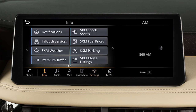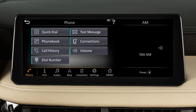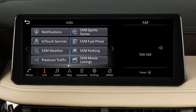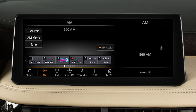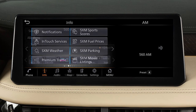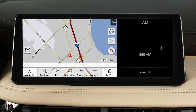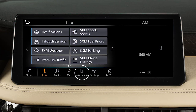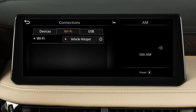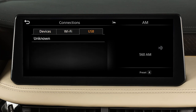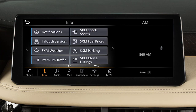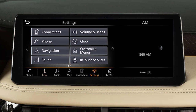The launch bar, located on the bottom of the screen, can be used to access Phone to place a phone call, Information for additional information on vehicle applications or vehicle software, Audio to play your radio and other media sources, Map for vehicle navigation functions, Connections where Bluetooth, Wi-Fi, and USB connections are available, or Settings to adjust your system settings.